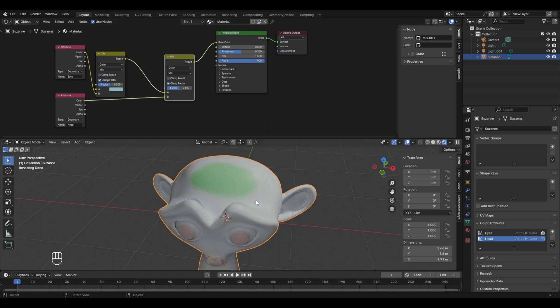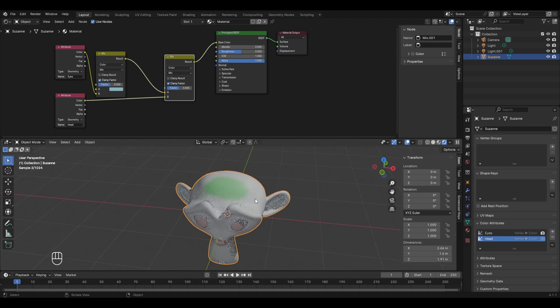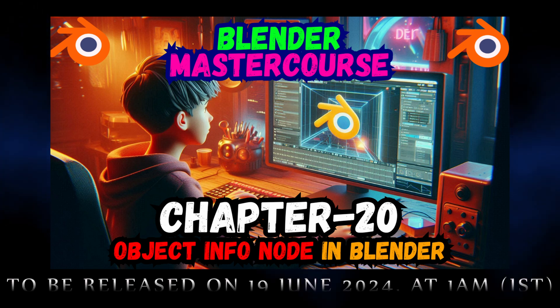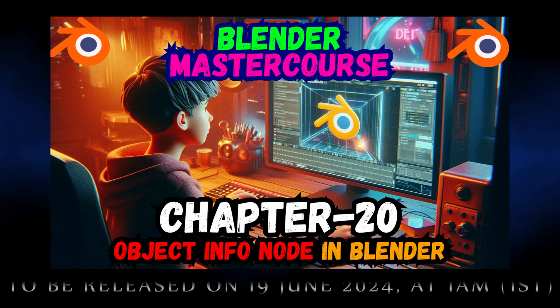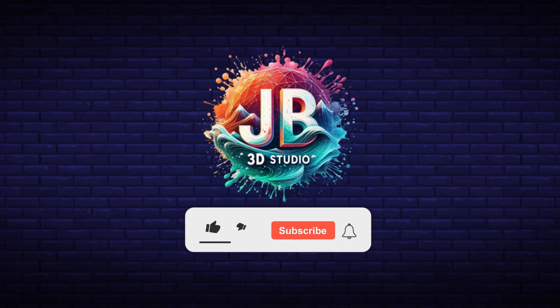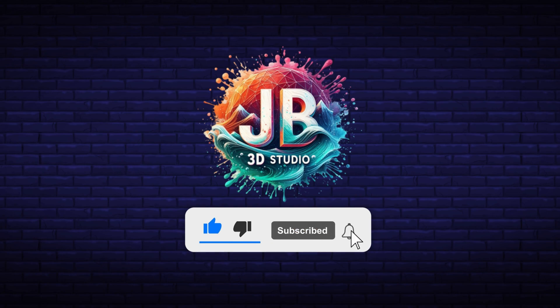That covers everything about vertex paint. Although you'll use it in rare situations — like modeling characters or painting specific parts of an object — it's still important to understand. This brings us to the end of chapter 19. The next chapter will cover the Object Info Node, so subscribe and press the notification bell for timely updates. Thanks for watching!